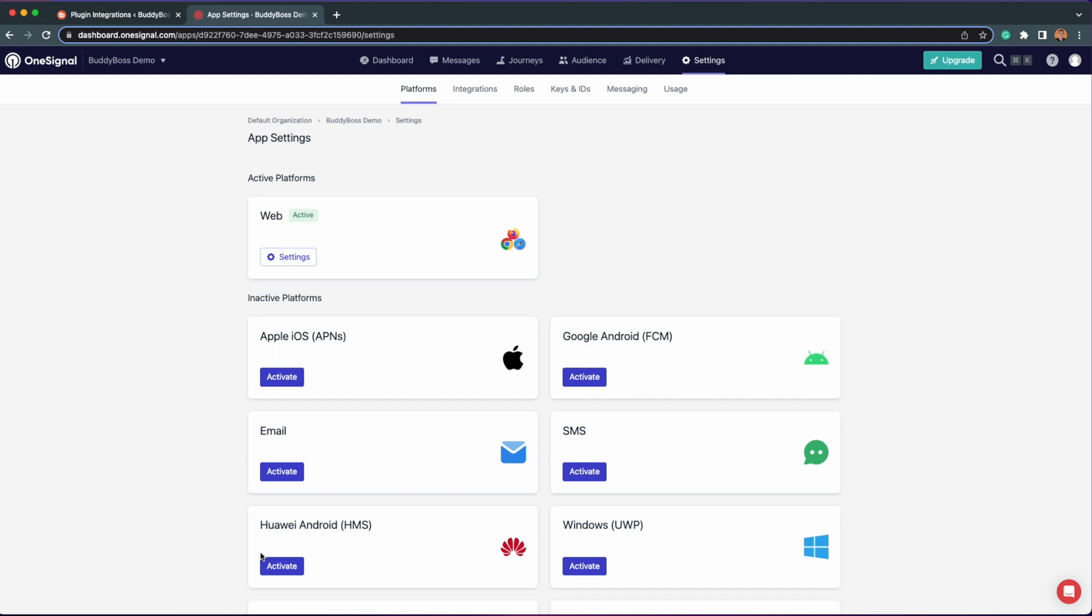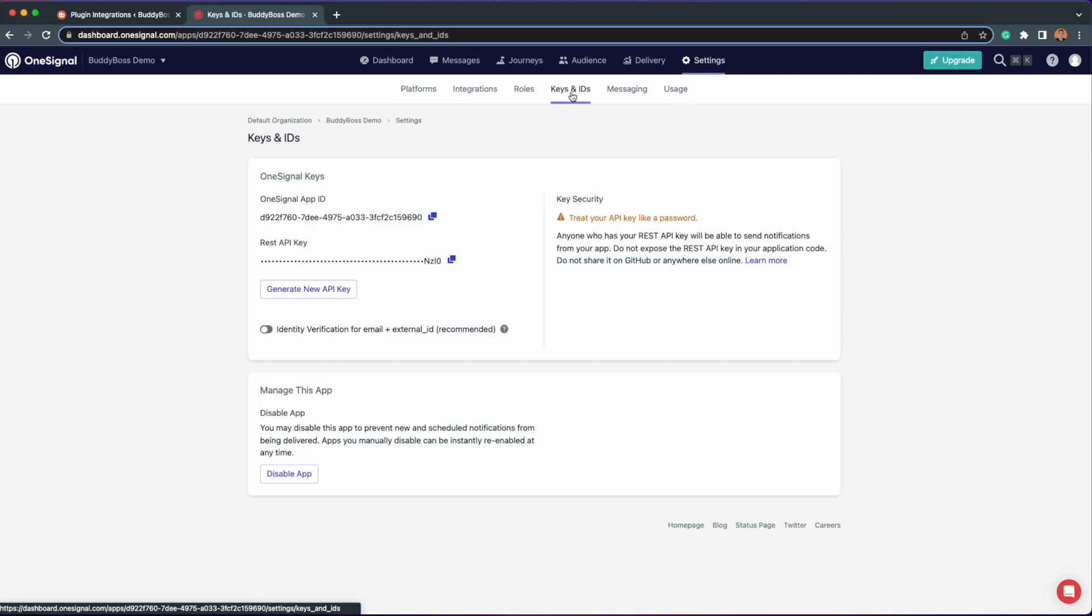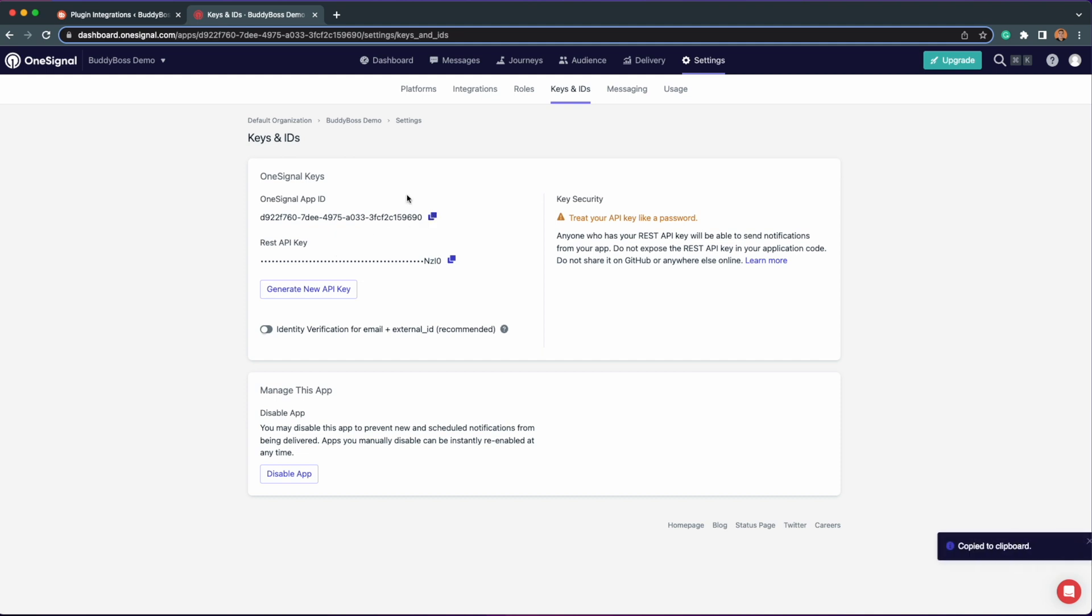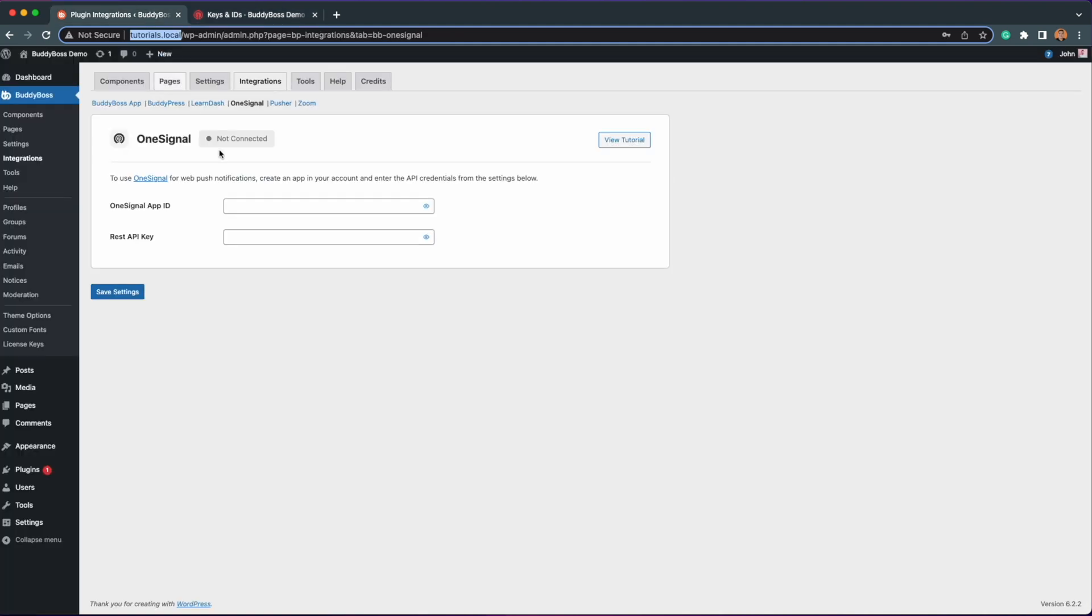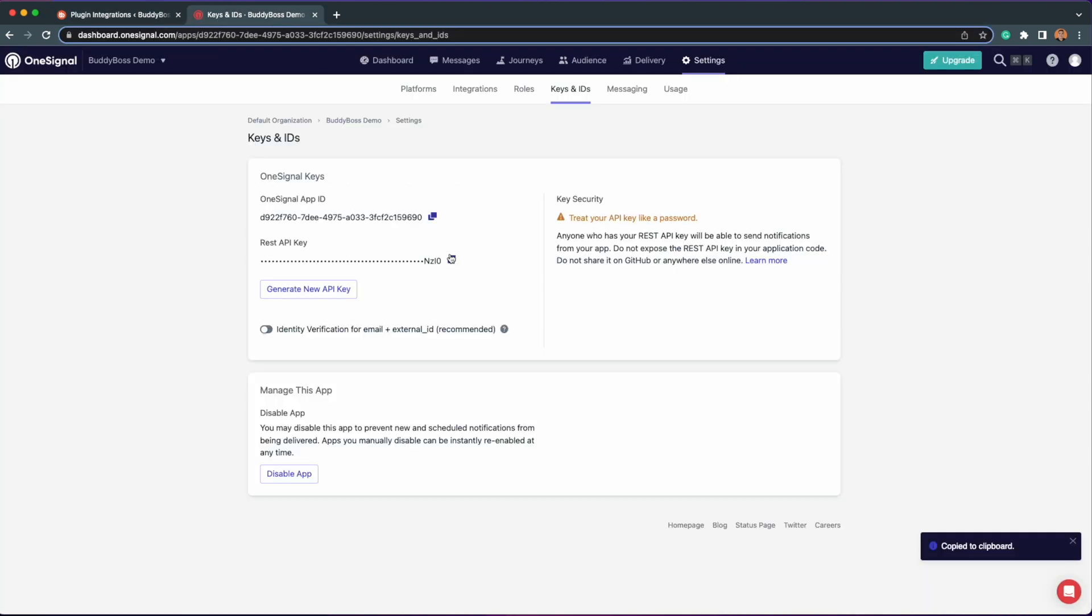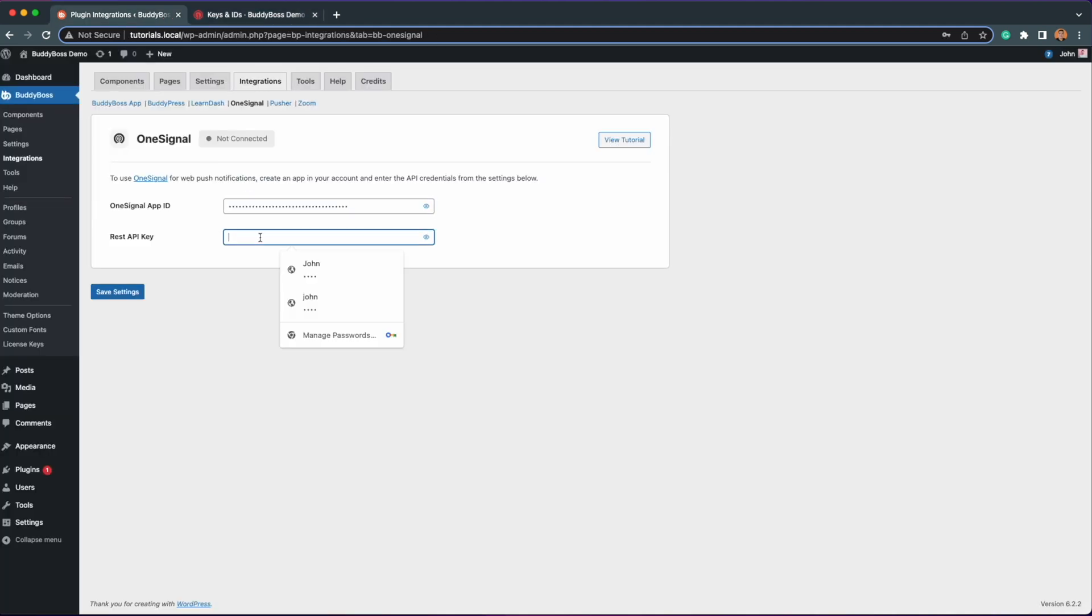Next is getting the keys you need to connect this app to your BuddyBoss site. Under the Settings page, go to Keys and IDs tab. Right away, you will see your OneSignal App ID and REST API keys. I will now copy and paste these back into my WordPress site. Then we're going to click Save Settings.